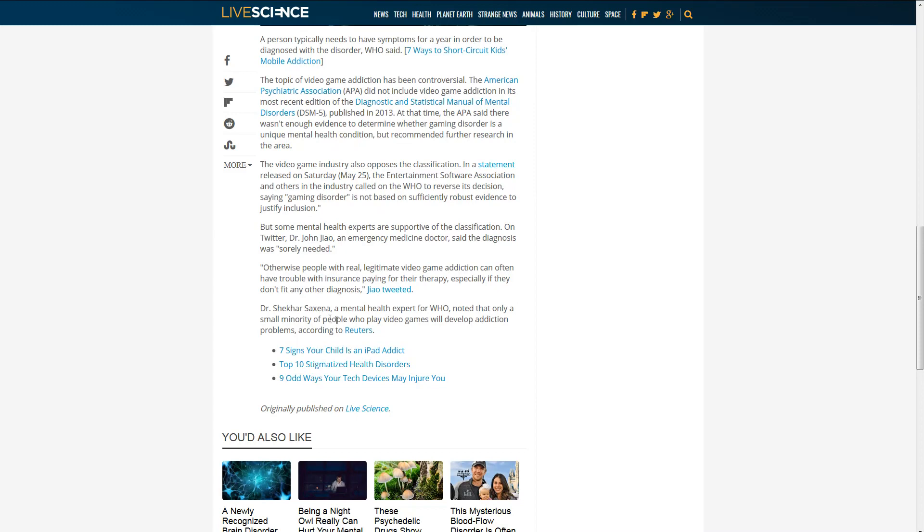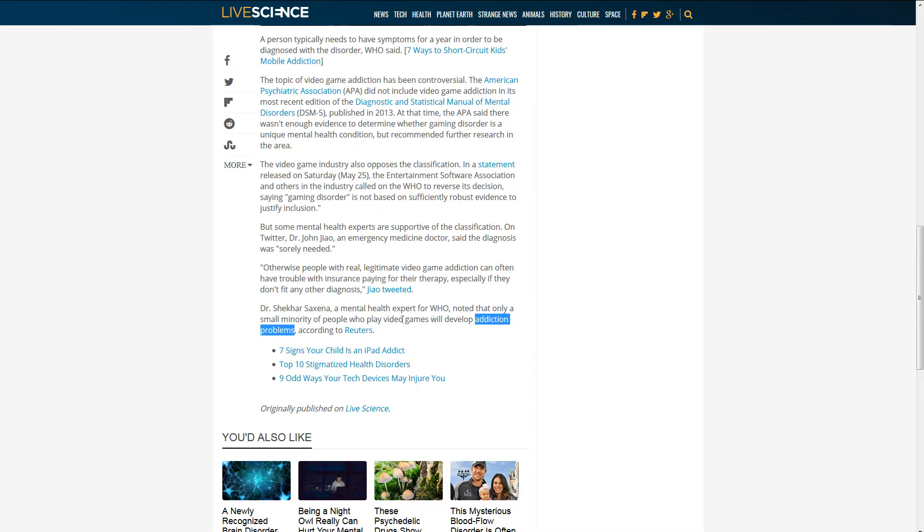Another doctor, a mental health expert for WHO, noted that only a small minority of people who play video games will develop addiction problems. And that is an interesting point. That doesn't necessarily mean that they're not addicted. It's just that it's not generating any problems in their lives, right?